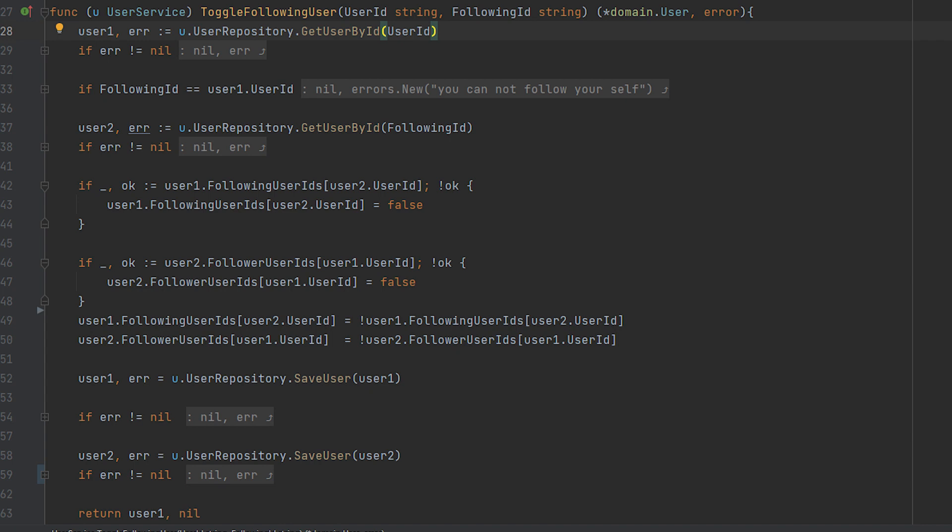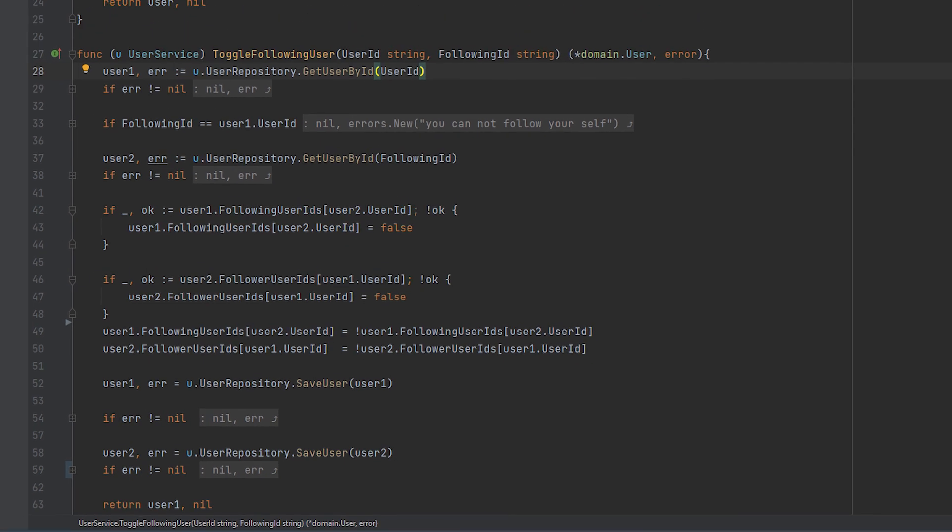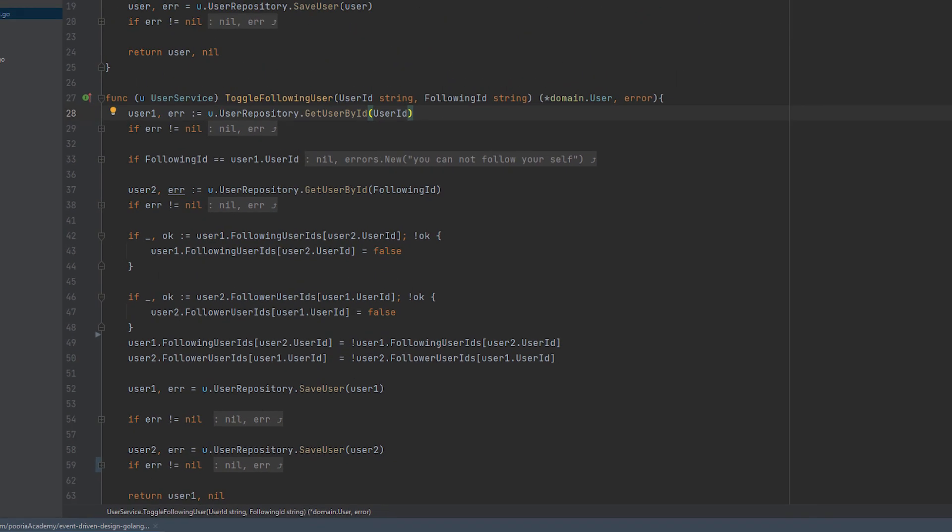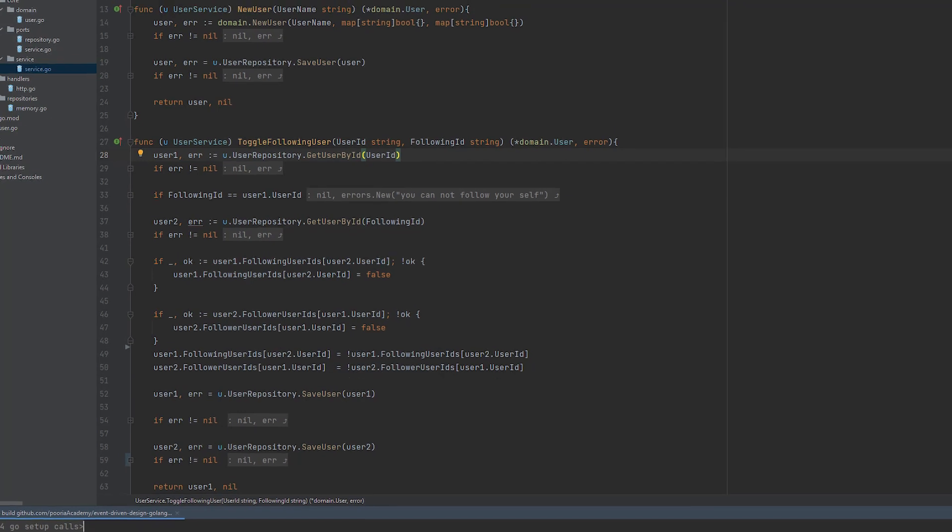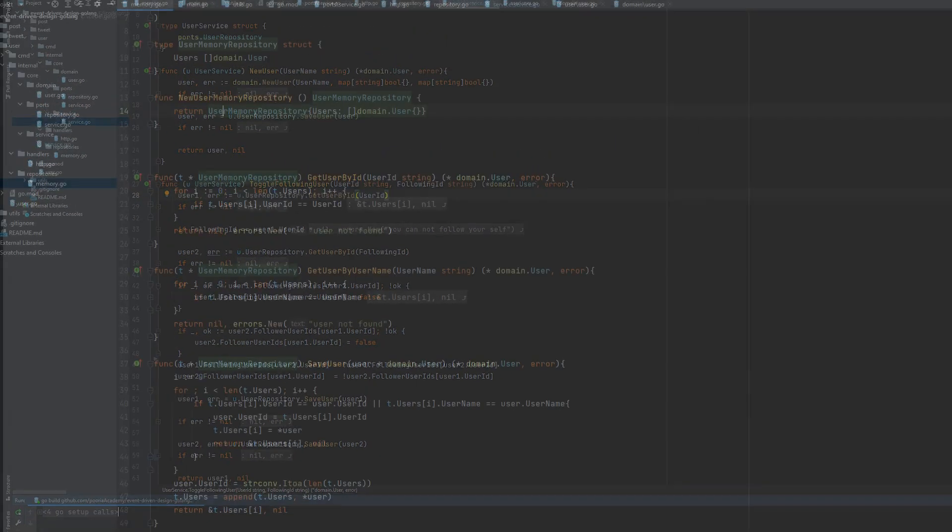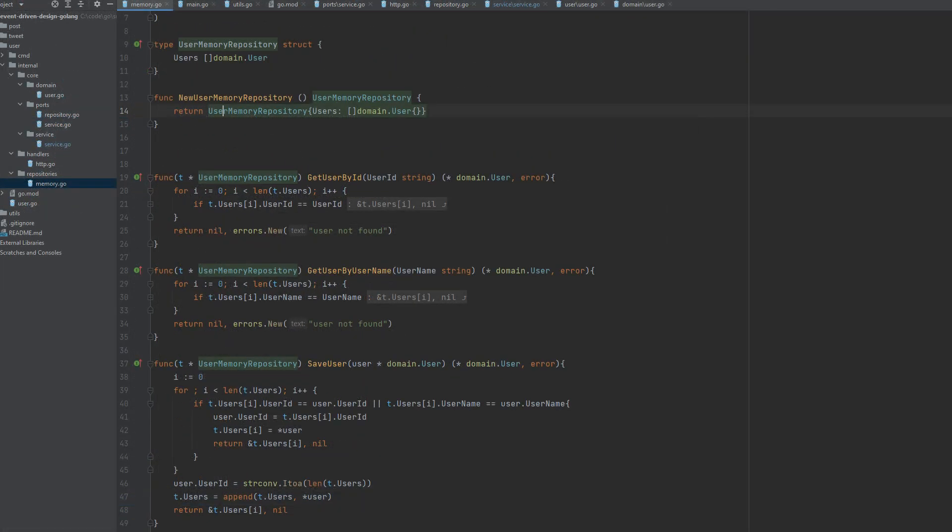Here we can see the use of repository. Repository here is an external tool that we are using that connects through the ports and adapters pattern using an interface on both the domain service side and the repository side. And we first saw the implementation of the domain service. Now let's say we want to see the implementation of a repository.